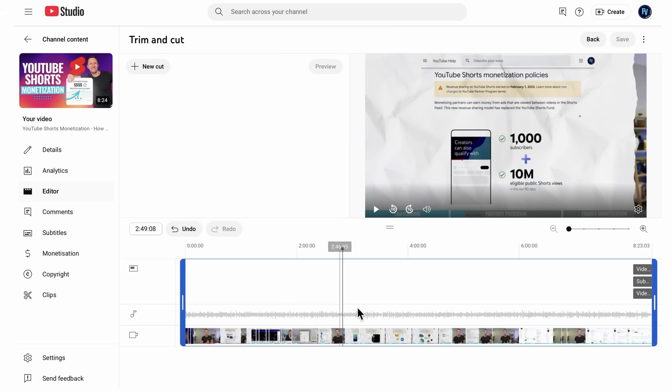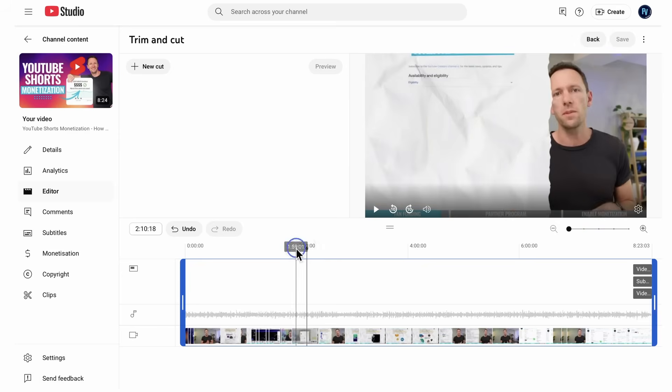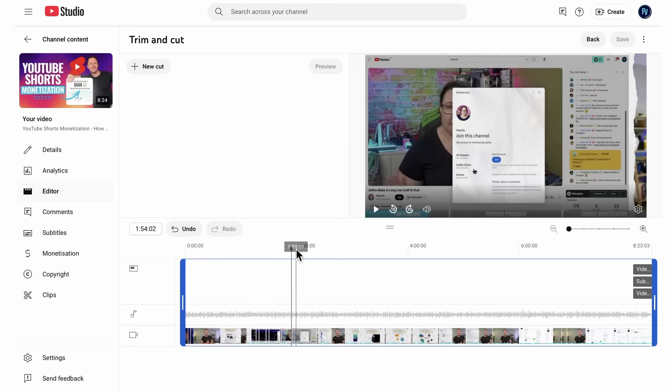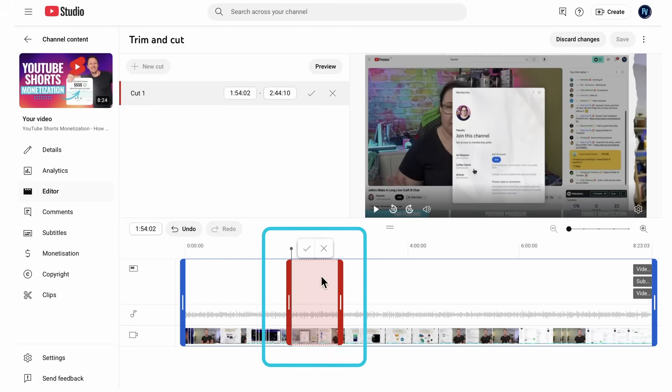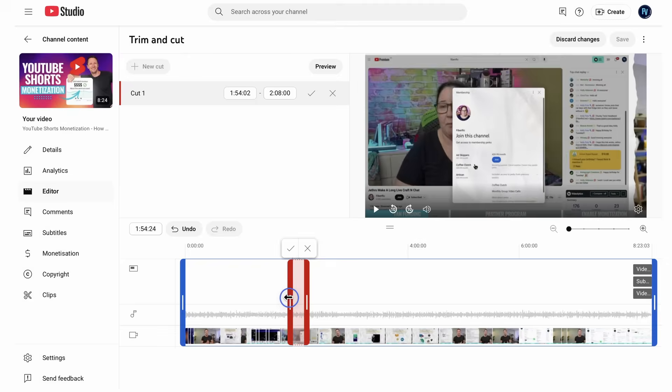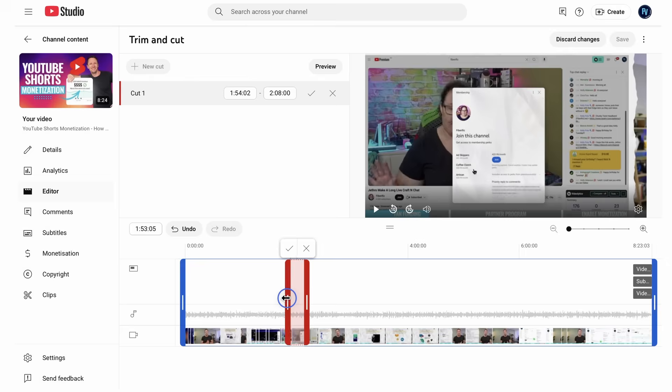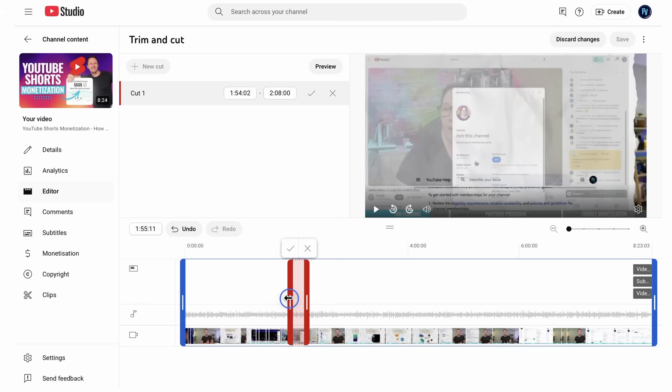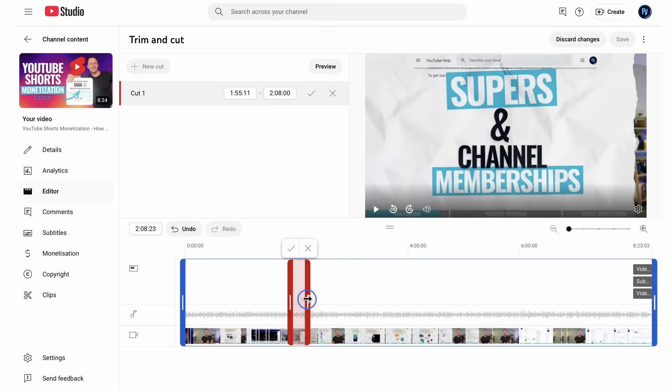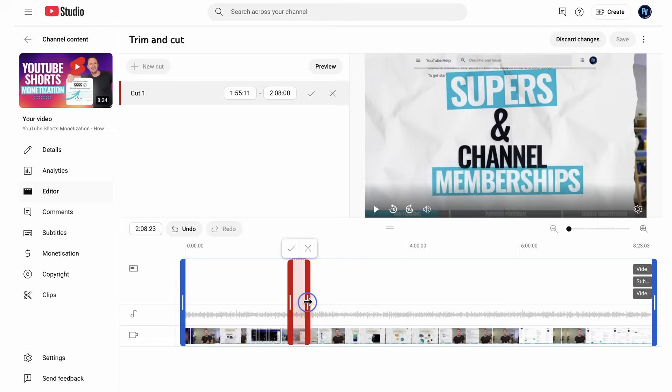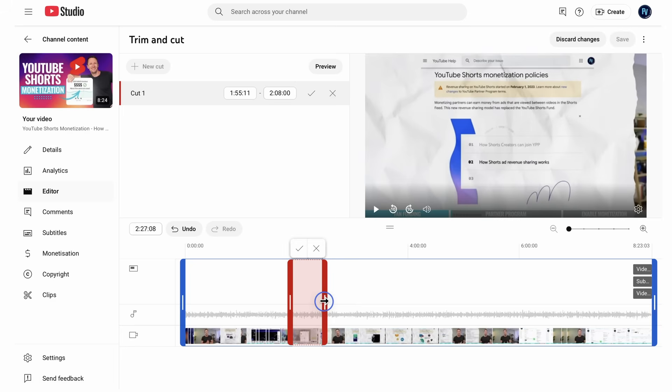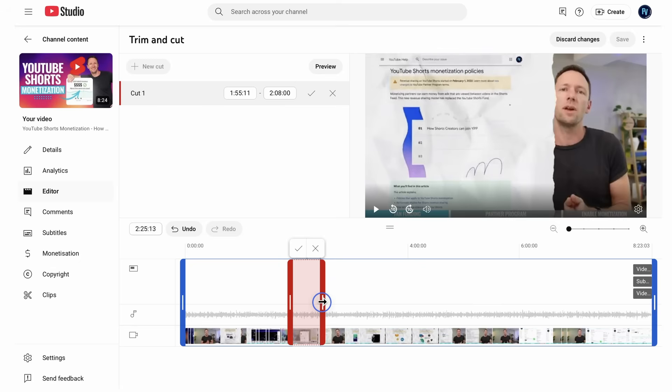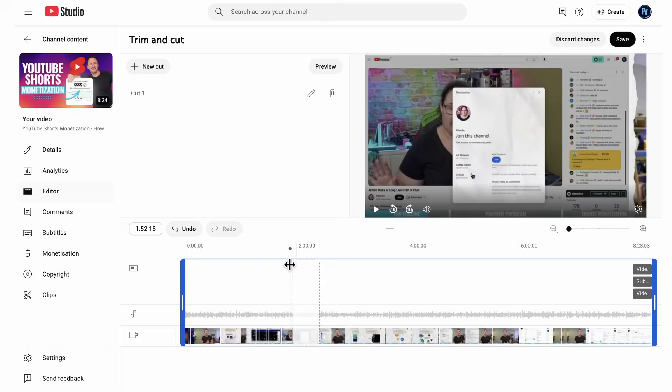But what if there's something in the middle here that we want to remove? Well, we can play through our video here, or we can click and find the area that we want to remove. And then we can choose new cut up here. And we can see then we're given a red box here. So anything that's in this red area, which we can adjust, is going to be removed. So we can adjust this left and right until we find the area that we want to remove.